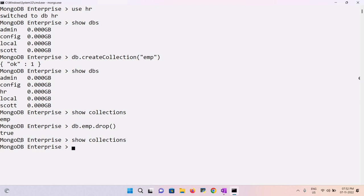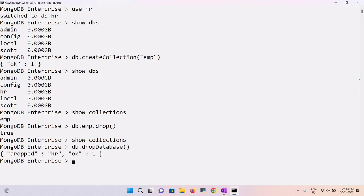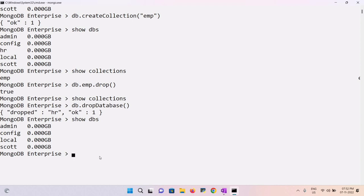To delete a database, use the syntax: db.dropDatabase(). If you execute this while in the 'hr' database, the 'hr' database is dropped. Running 'show dbs' confirms that the 'hr' database no longer appears.